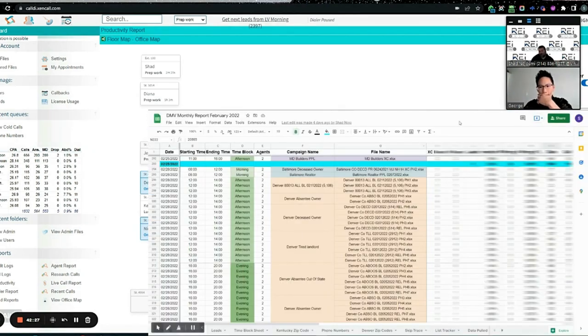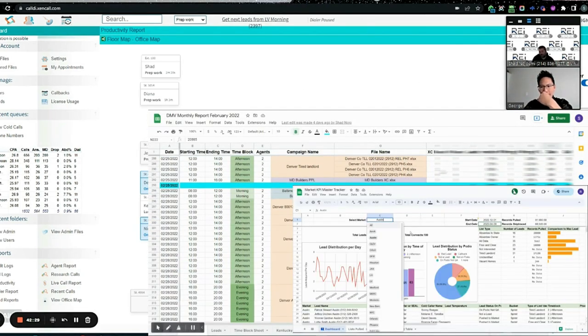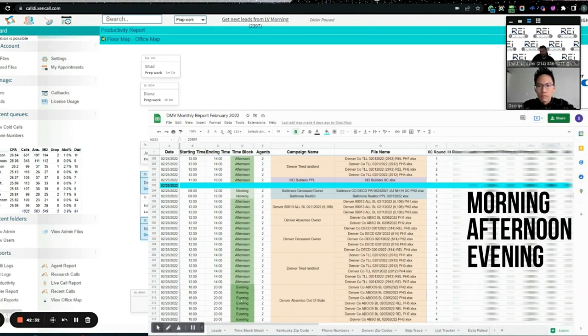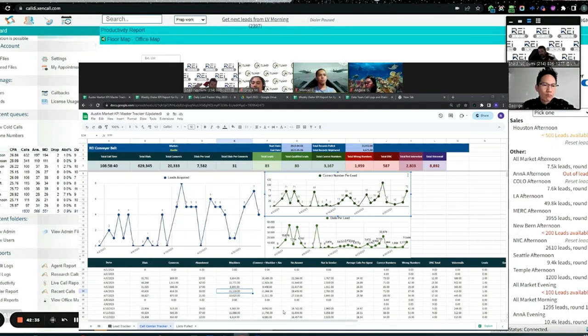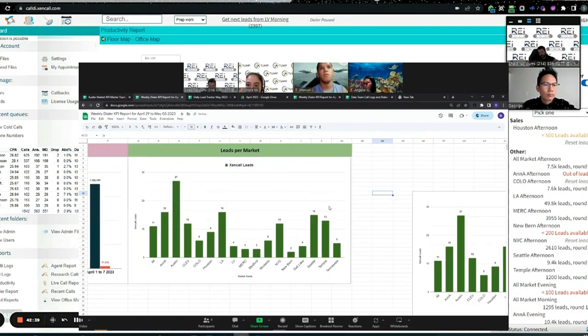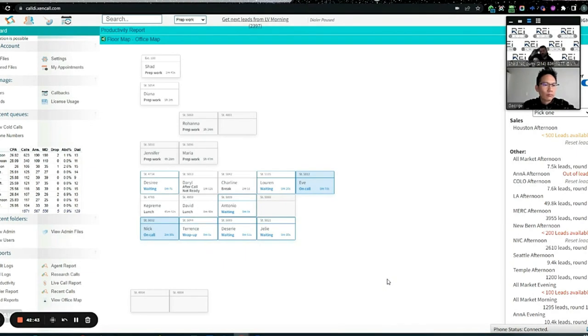Randomly having the system choose which number to call. How many times have we called those six numbers we got for Acosta? Who knows? Nobody can tell you. We can, because we keep track of all of that. We have our KPI tracking the data and keep track of that.